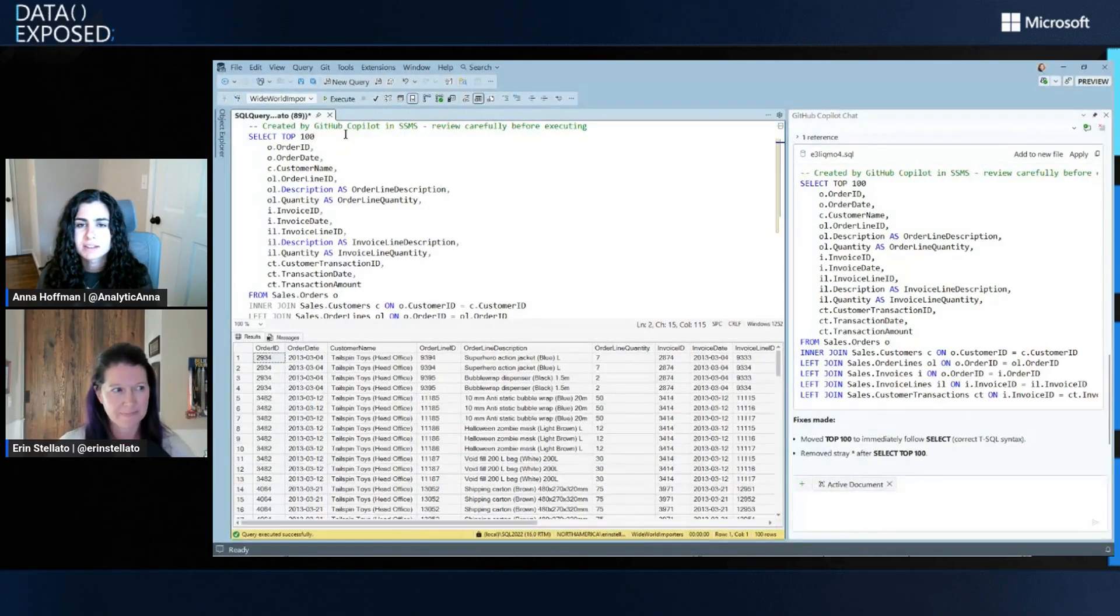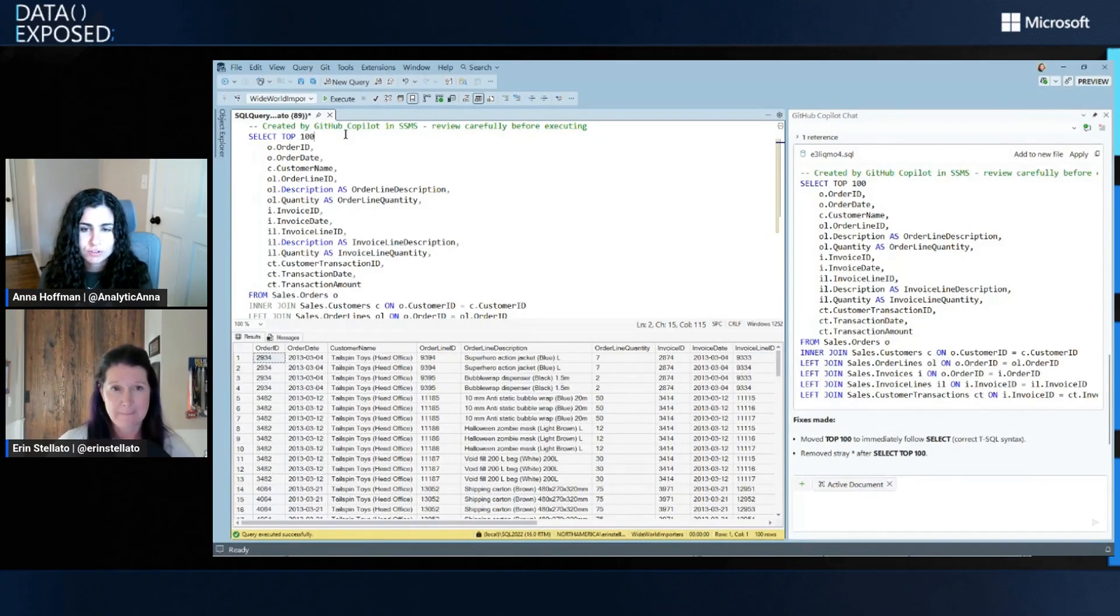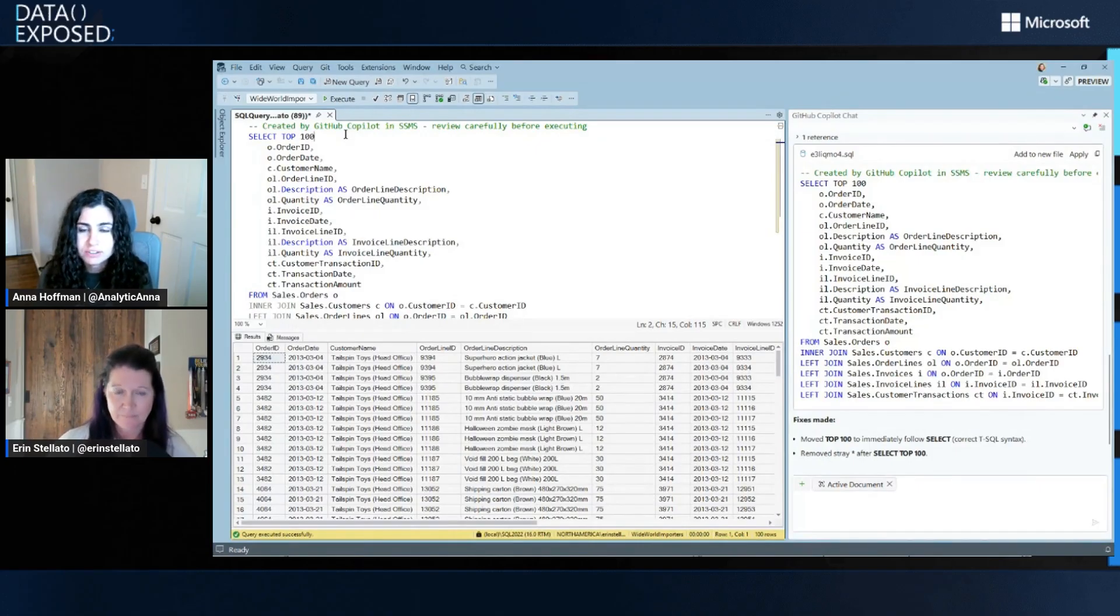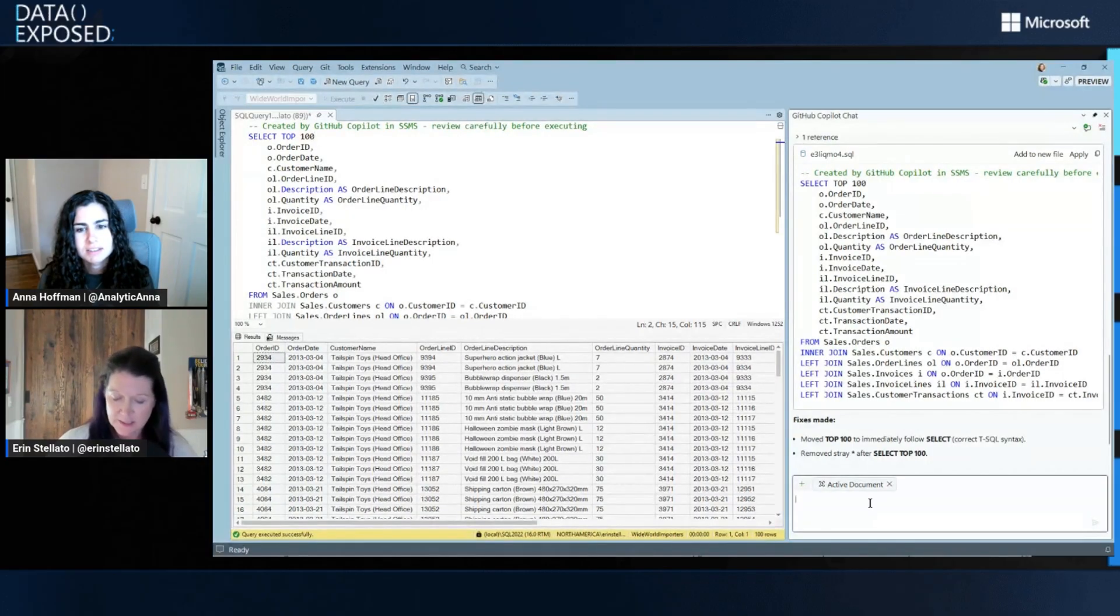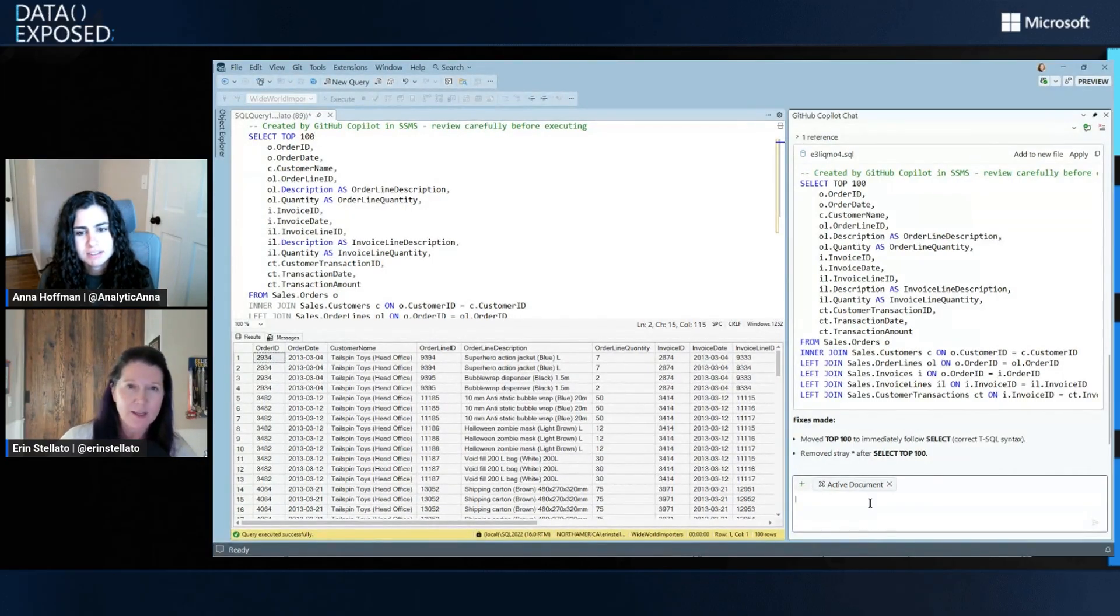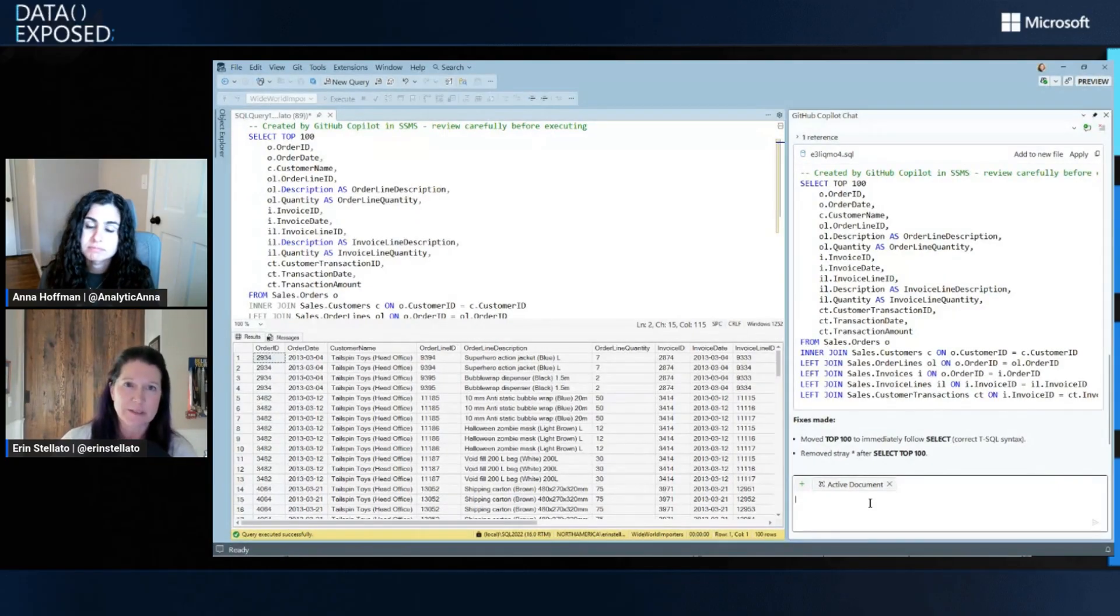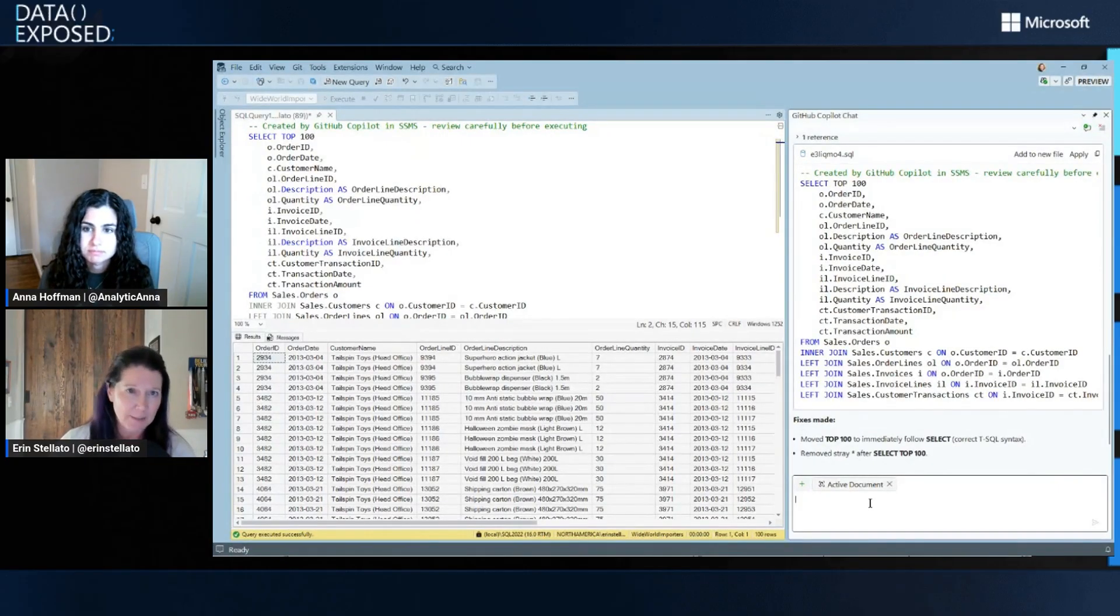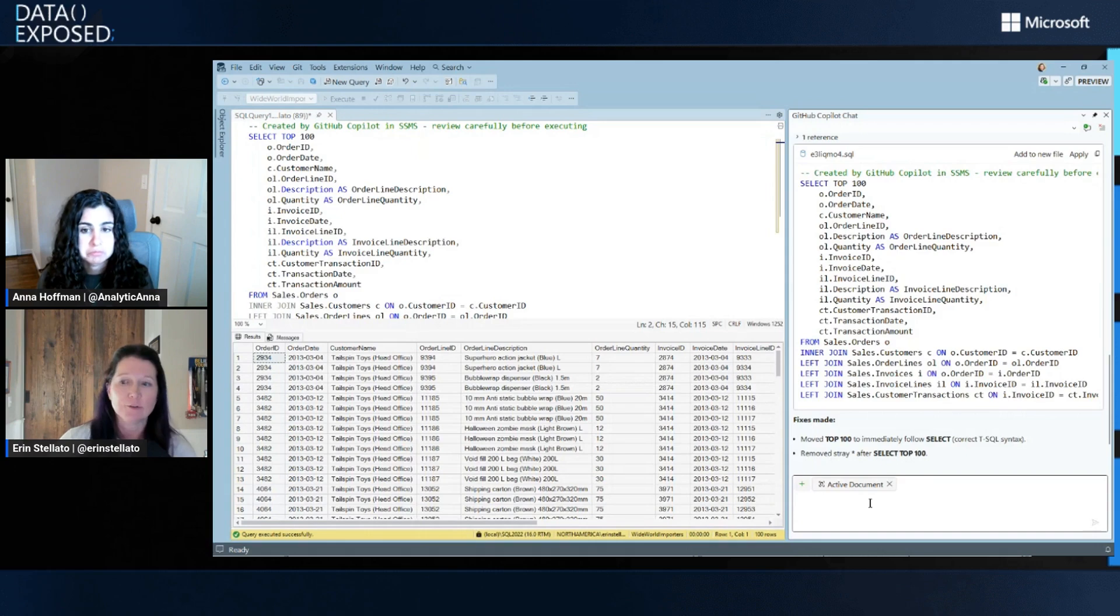So there you use something, I think it's called a slash command. For folks who don't know, like what is that and are there other slash commands? There are other slash commands. Some of these will kind of be shifting over time, but there's a fix, there's a document, there's explain, and then there's an optimize, which would be like a refactor. So you can do all of those from the slash commands.